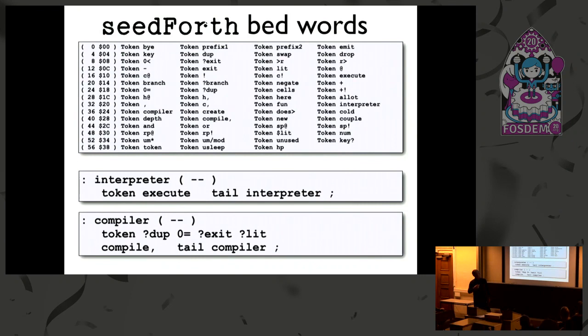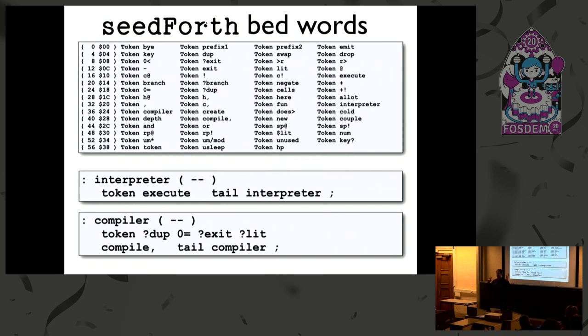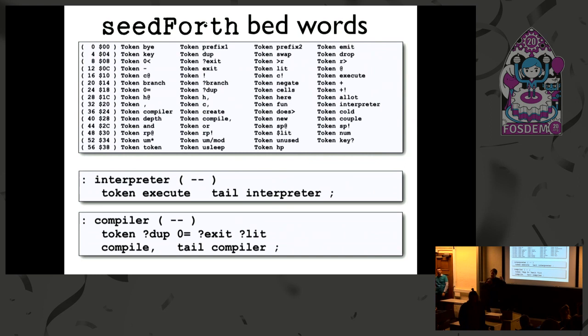Here are the SeedForce bed words. The two interesting things for the ICE concept are the interpreter and the compiler. The interpreter accepts a token from the input stream and executes whatever function is associated with that number — it looks up in the table, finds the start address, jumps to it, and then calls the interpreter again. This is an endless loop with tail recursion so it won't overflow the return stack. The compiler accepts a token — if it's zero, we exit the compiler loop and go back to the interpreter; if it's a literal (lit), we handle the literal; otherwise it compiles a reference to the appropriate function, then loops.